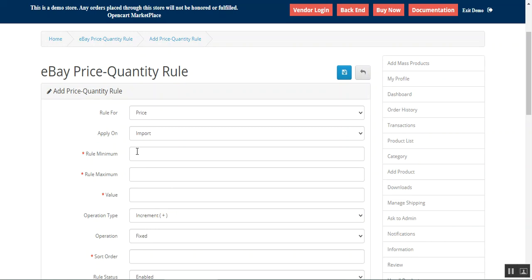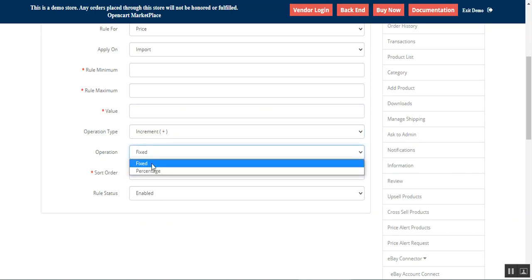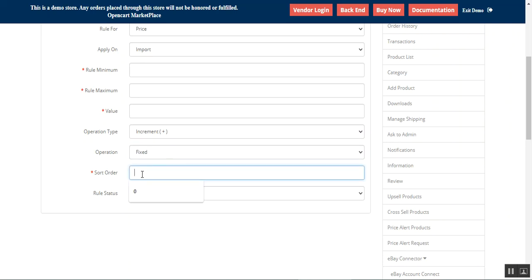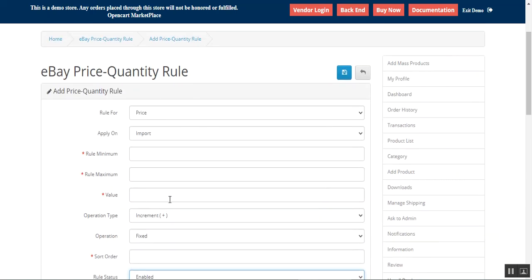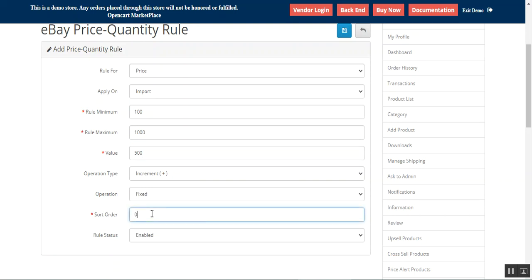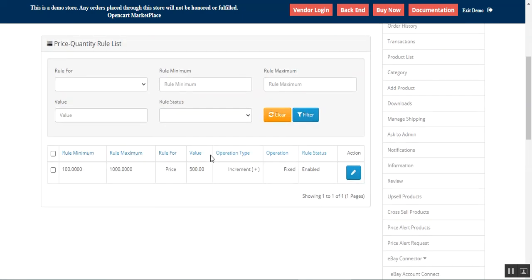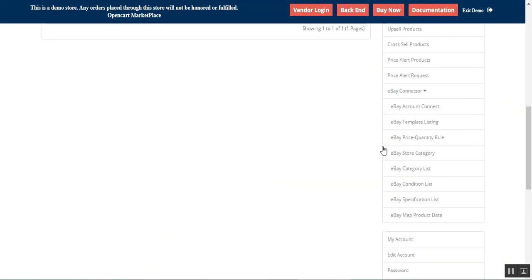The rule minimum and maximum would be the price range. You can set up the value for which the rule will apply, choose the operation as increment to add or decrement to reduce, choose whether it's a fixed amount or a percentage of the product price, choose the sort order and the rule status. Tap Save, and the rule will be saved with its rule minimum, maximum, value, operation type — fixed — and status enabled.